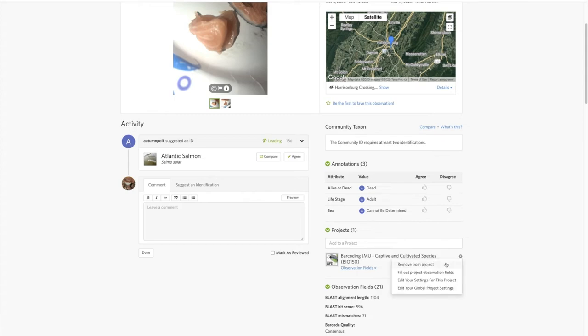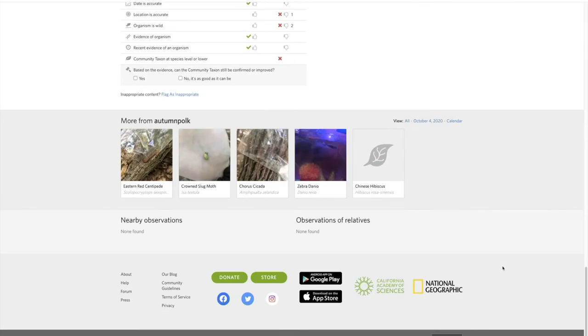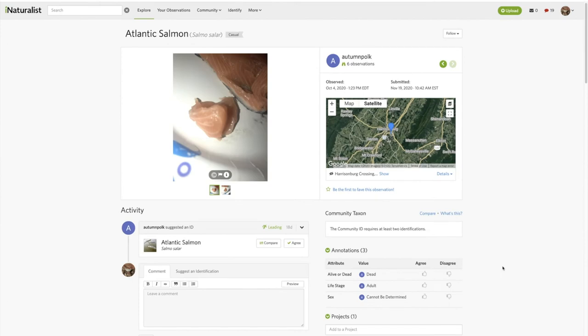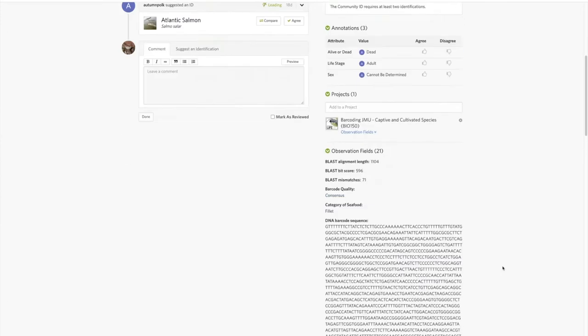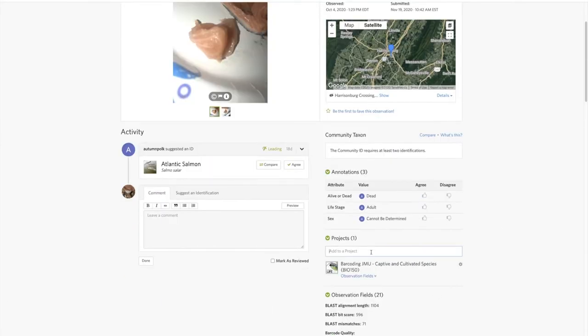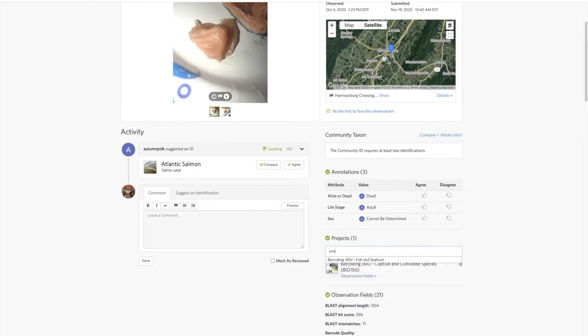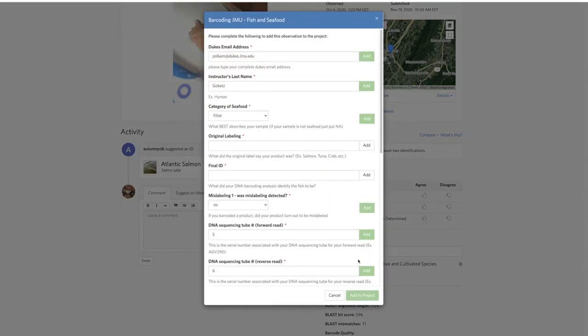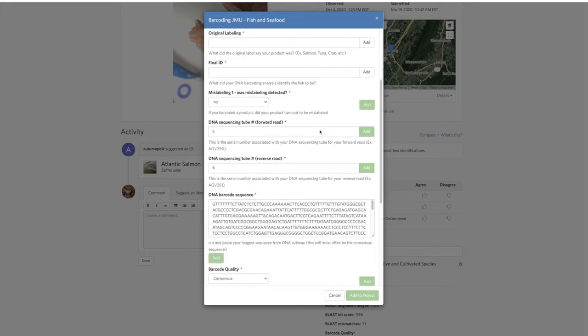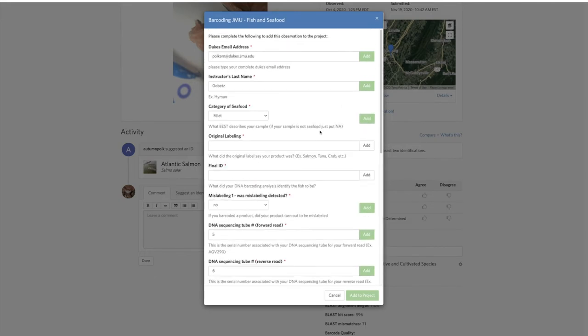Hit remove from project. But if it's good, then leave it there. The other thing is anything that's seafood, please add it to the seafood project. This is Barcoding JMU Fish and Seafood.